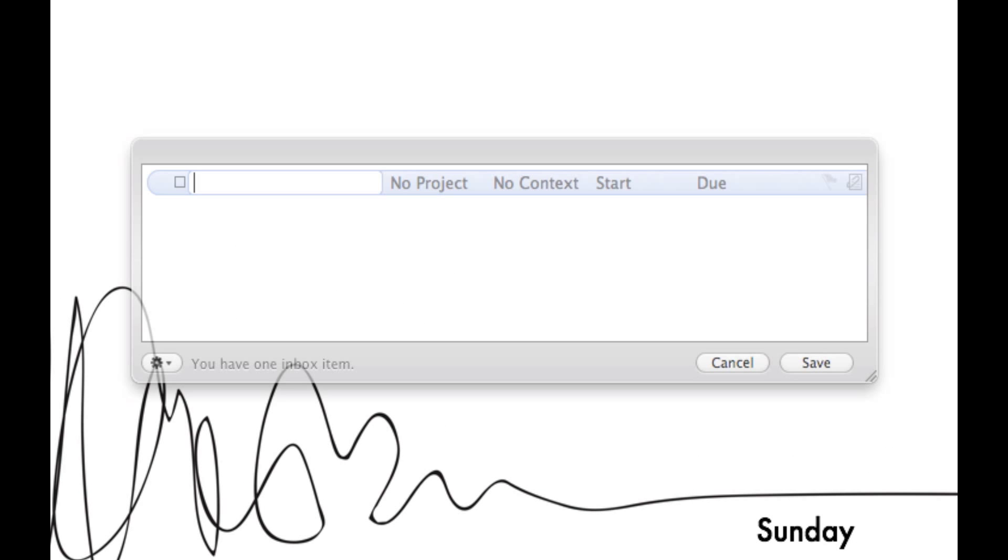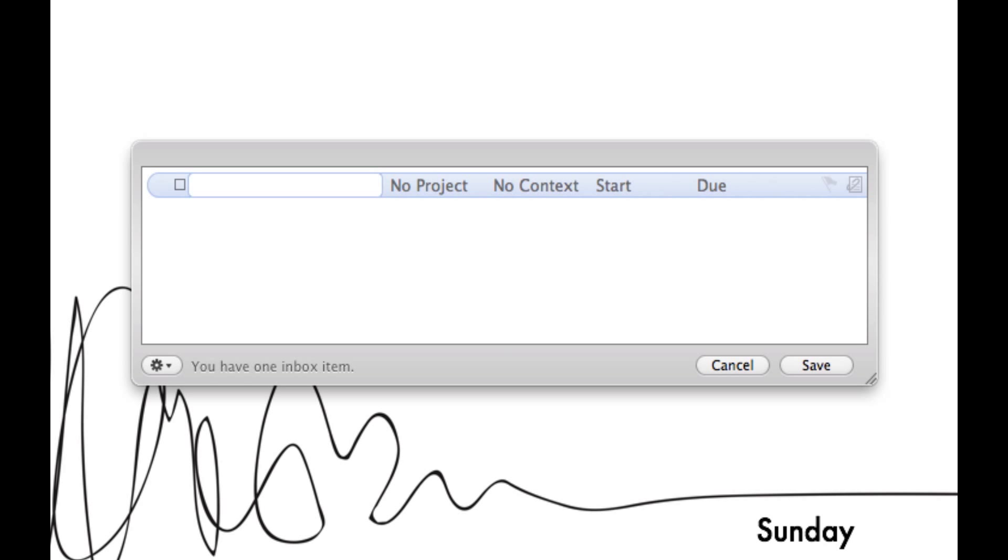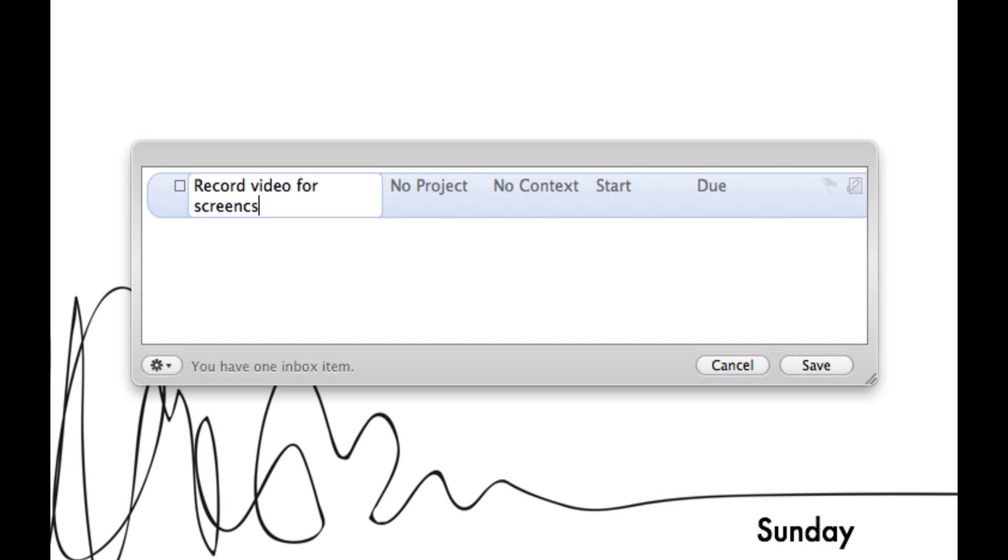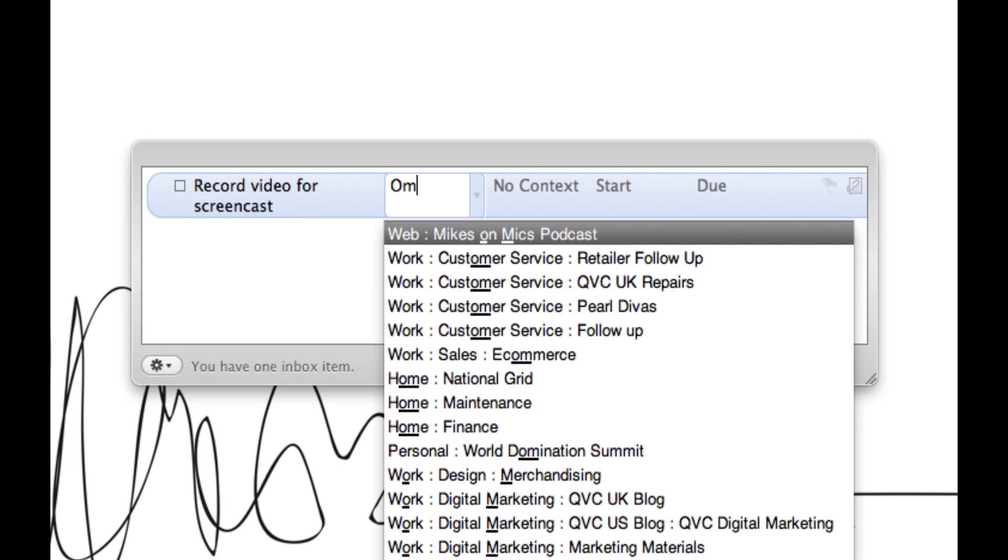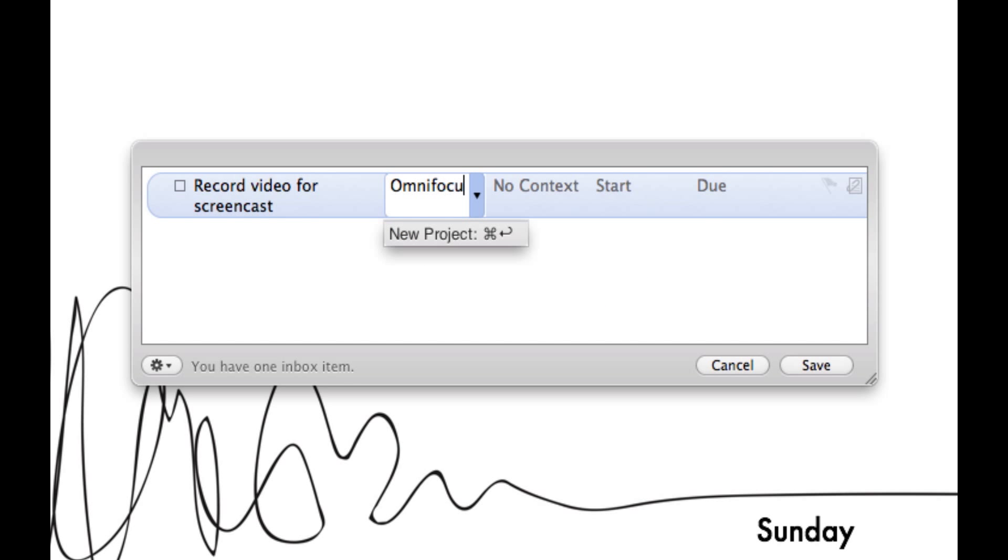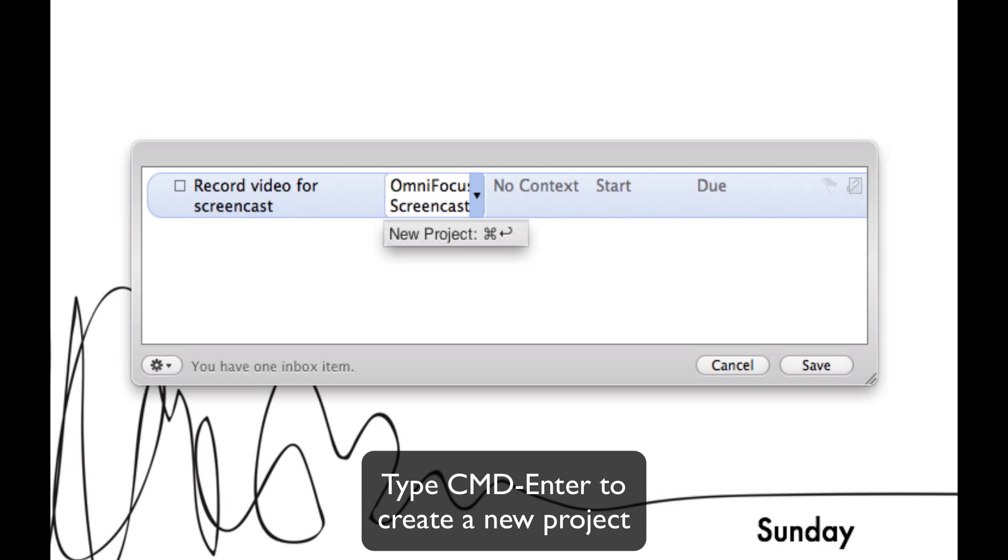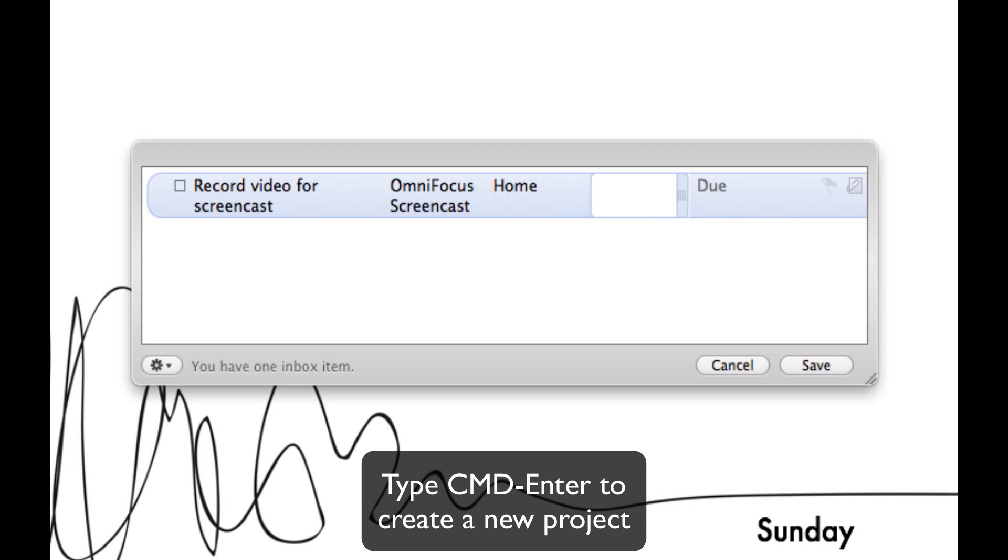Next up we're going to go back into the Quick Entry box but this time we're going to enter a few items. You fill in what your task is and we're going to go a little bit further and add in a Project, Context and a Due Date. The OmniFocus screencast isn't a project yet so by hitting the Command Enter button what we're actually doing is creating a brand new project inside of OmniFocus.